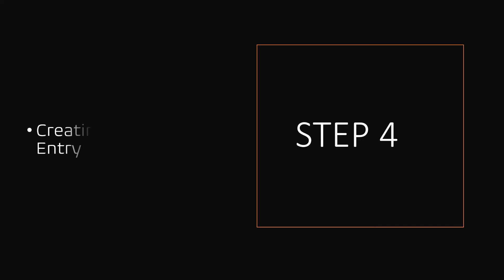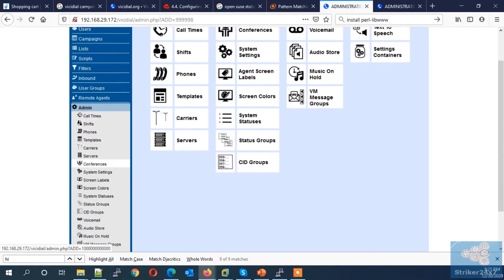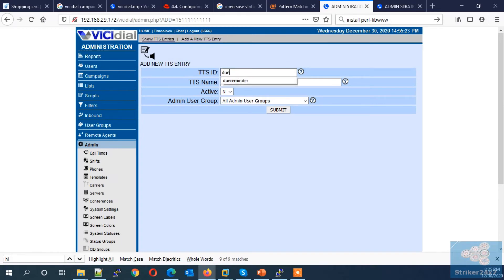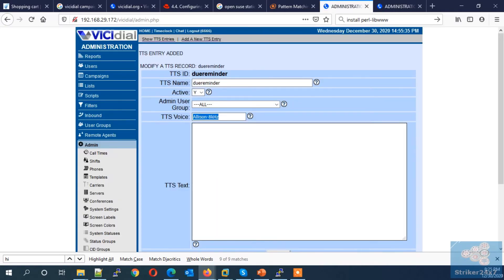Step 4: Creating a VC Dial TTS entry under Admin > Text to Speech. Jump to the demo server. Under the Admin menu, click the Text to Speech section. Click Add New TTS Entry, enter a name or number for the TTS ID, enter a name and description, and set it to active. Press Submit. On the next page, enter the voice file name you purchased with -8khz. In the TTS text field, type the text to be converted to speech. You can add VC Dial lead data fields like first name, last name, and date of birth.